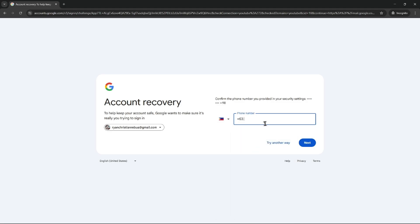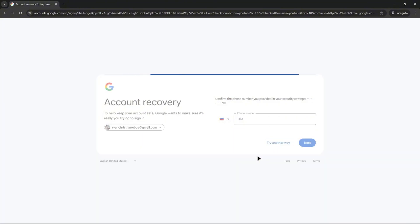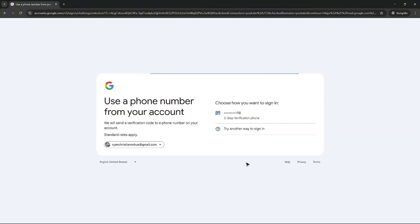And again, if you don't have the number, click on try another way. And maybe you can find the best option for you to sign in without a verification code. Click on it once more.